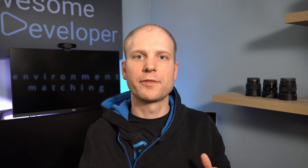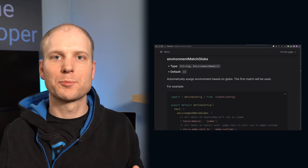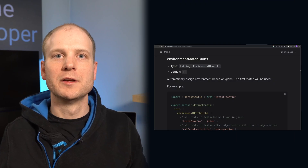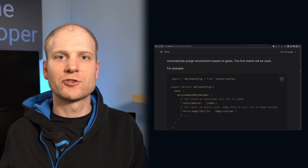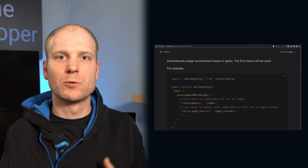Another nice configuration feature introduced by VTest is environment matching. With the environment matching globs property, you can configure which environment should be used for which file set, getting rid of all the comments which tell VTest which environment to run in.